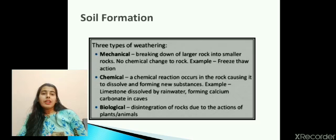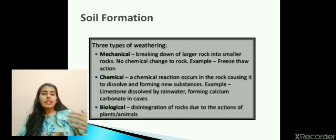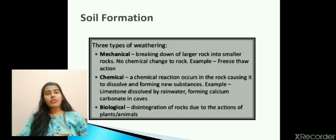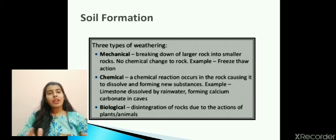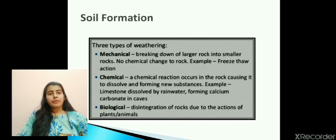Physical weathering can occur due to freezing of rocks and expansion of rocks from the heat of the sun. At night, because of the decline in temperature, rocks contract, and during the day, because of the sun's heat, rocks expand. This continuous expansion and contraction can lead to breakage of the rocks.